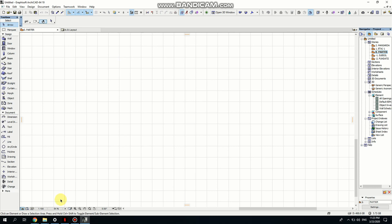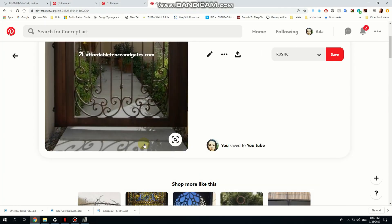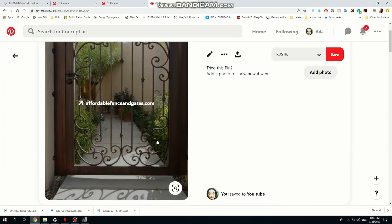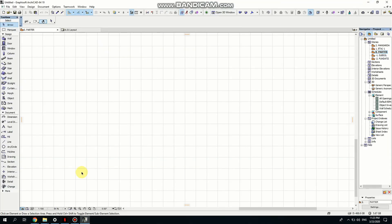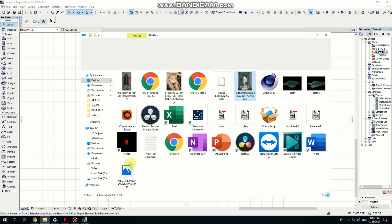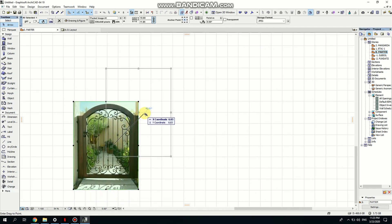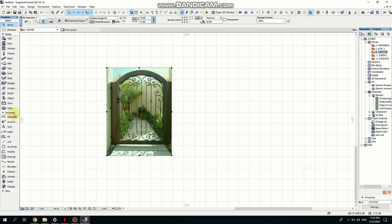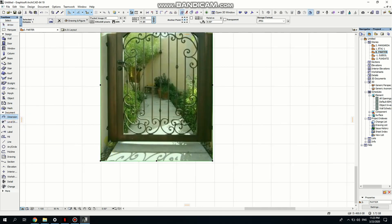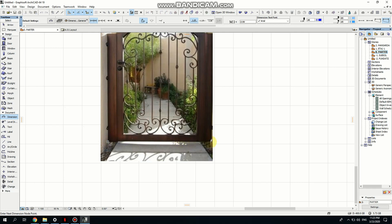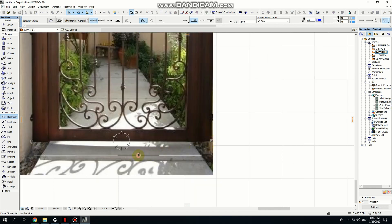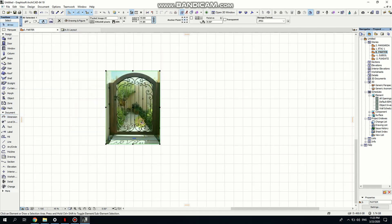I'm using a picture from Pinterest that I saved. I'm going to go to my folder, click on the picture and drag and drop it to my ground floor. I'm going to measure this gate to see if I'm happy — at 10 meters, obviously this cannot be true. So I want to rescale the image.